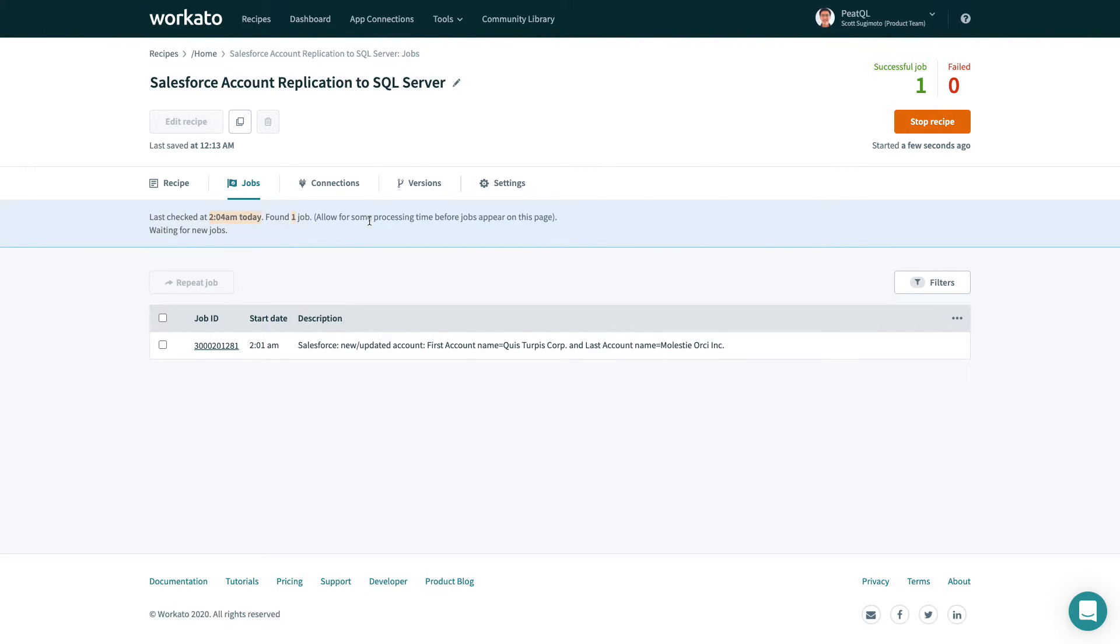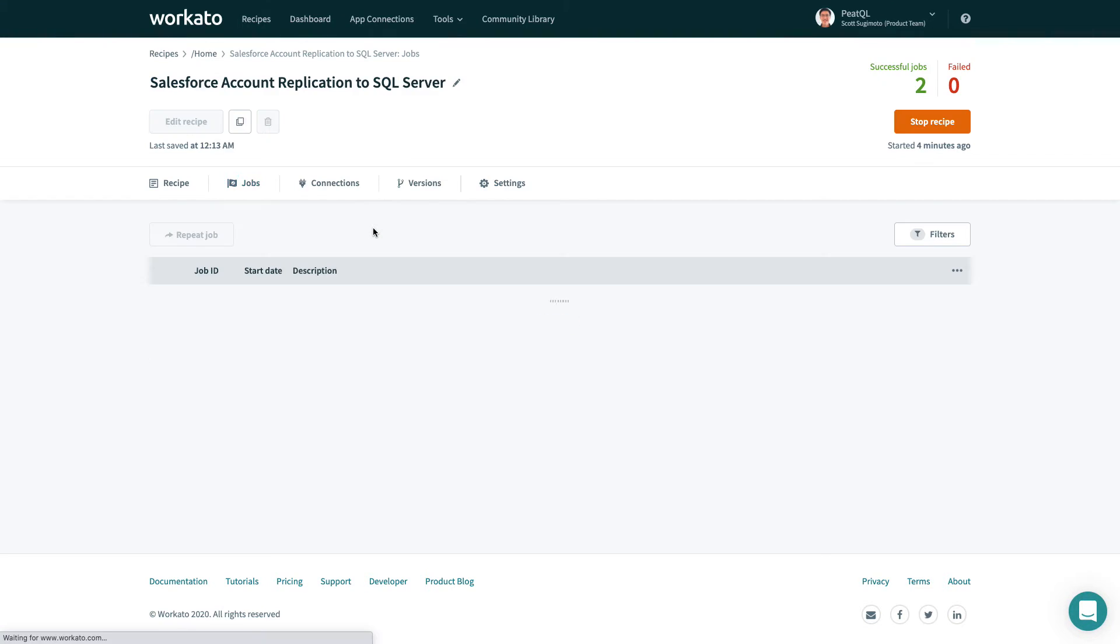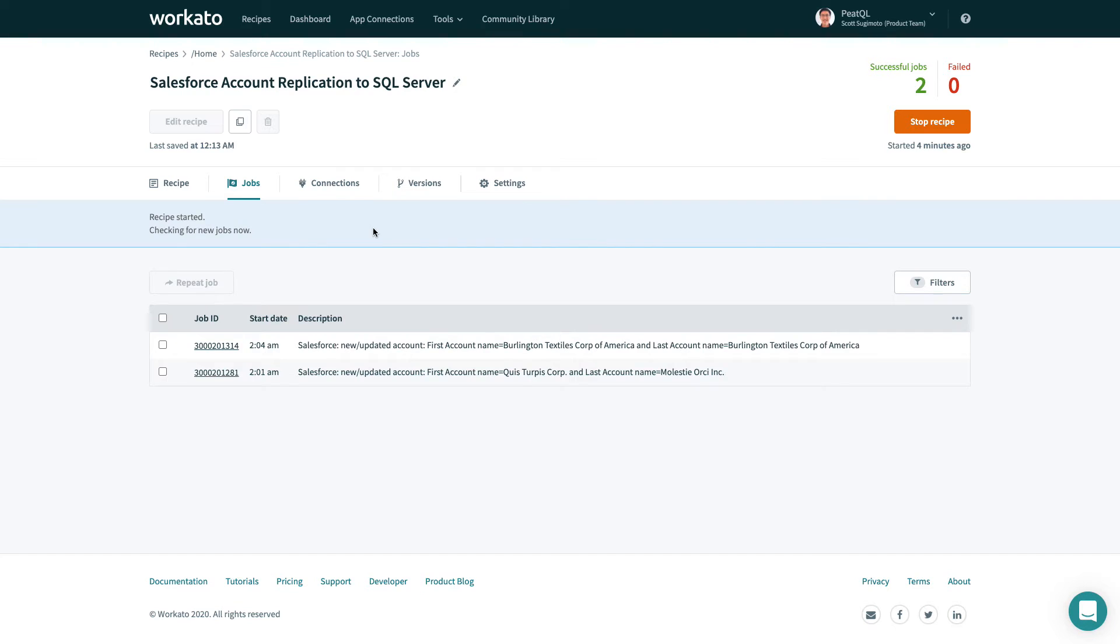Great, one new job has been found. Once the job is finished processing, the new field should have been added to the SQL Server table.